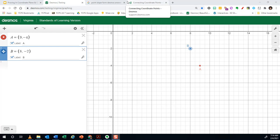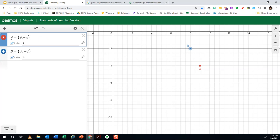This is a brief explanation of how to find the distance between two points using the distance formula in Desmos. So in your Desmos Virginia Standards of Learning calculator, you do have distance as a formula that's provided for you.